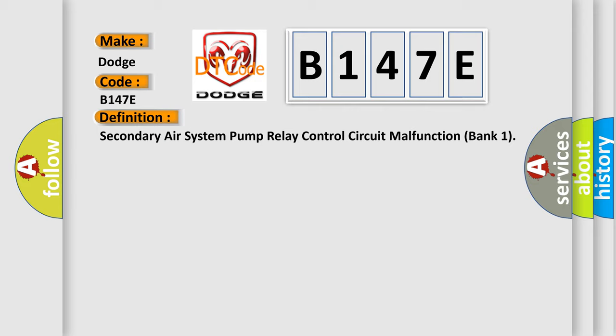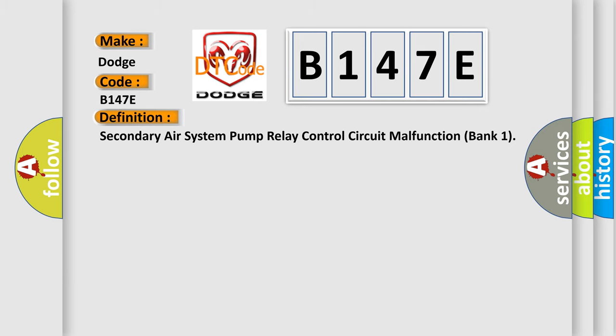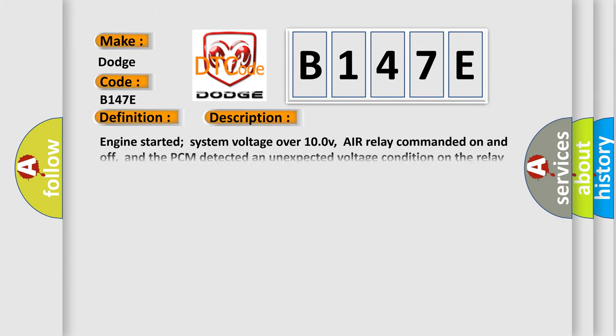And now this is a short description of this DTC code. Engine started, system voltage over 100V, air relay commanded on and off, and the PCM detected an unexpected voltage condition on the relay control circuit for 30 seconds.